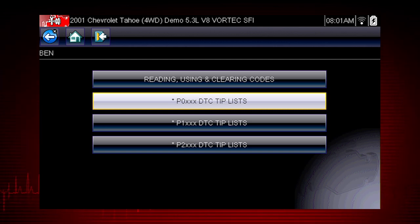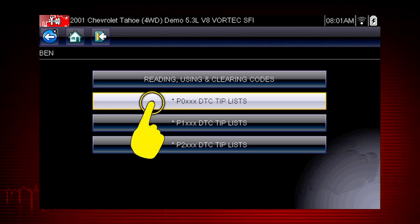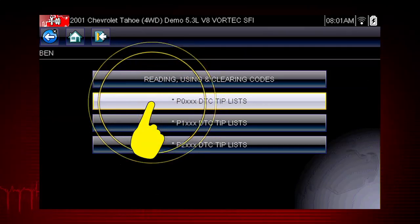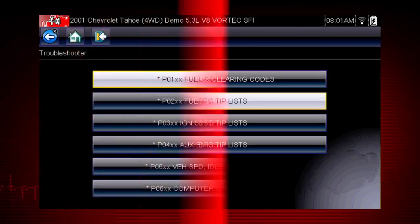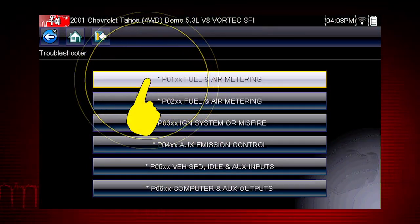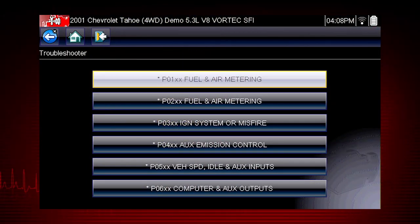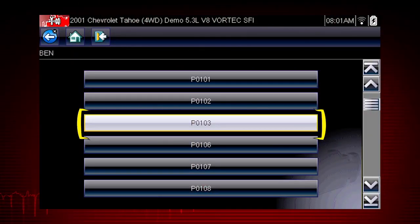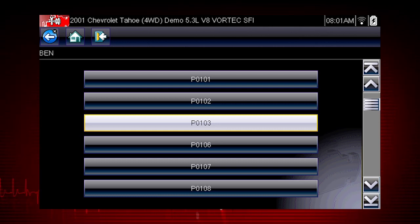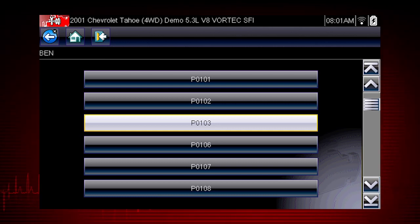In this case, we will diagnose code P0103. Select P0XXX for powertrain codes, and select P01XX for fuel and air metering. And there's our code P0103. Only tips related to the specific vehicle being tested are shown to quickly lead you to the root cause of the problem.